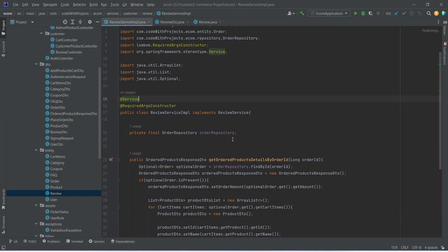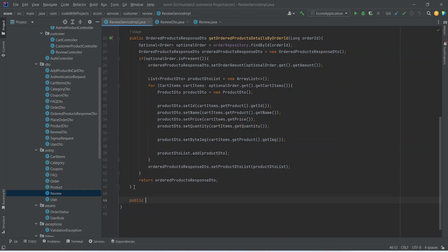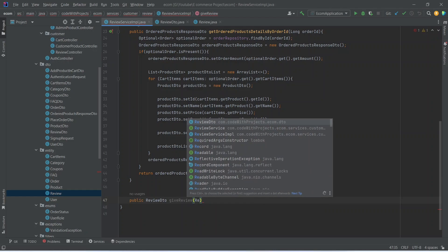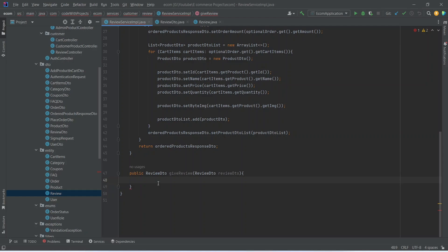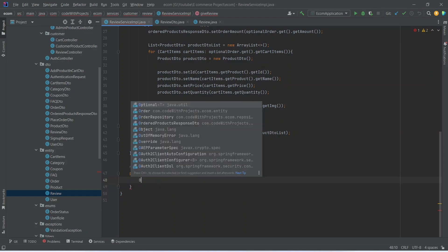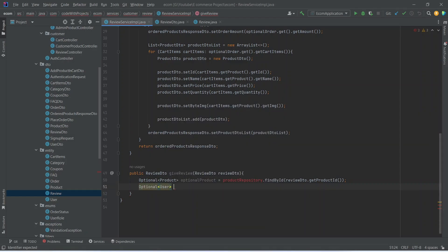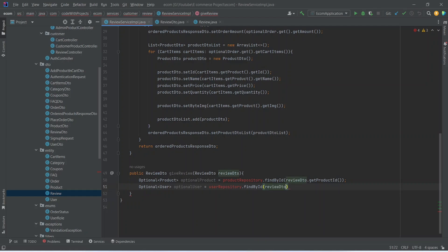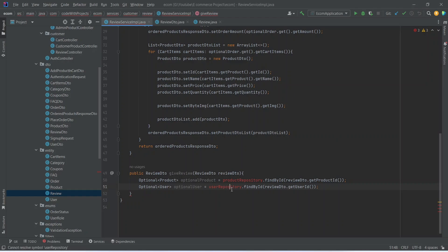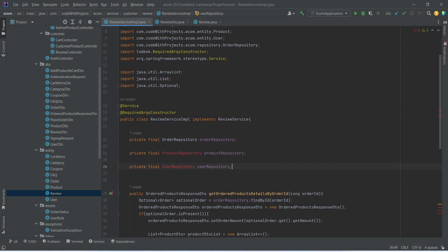Now let's go back to ReviewServiceImplementation. In this class we will write a method that will return ReviewDTO and we can name this method postReview. In the body of this method, first of all we need to get the product and user. So let's create one optional variable of product and we can name this as optionalProduct, and we will pass reviewDTO.getProductId(). After this let's create one optional variable of user and we can name this as optionalUser, and we will use userRepository.findById() and pass reviewDTO.getUserId(). Now let's inject our user and product repositories and import the classes.